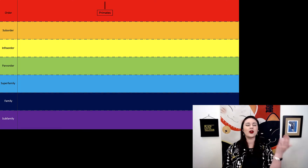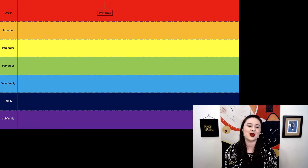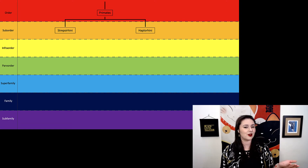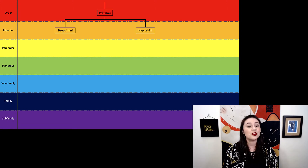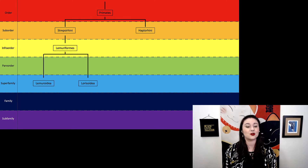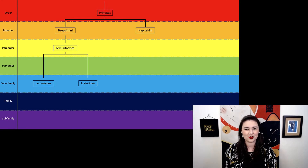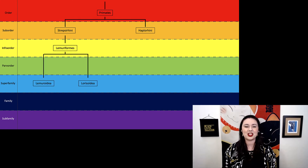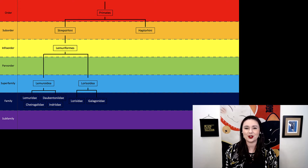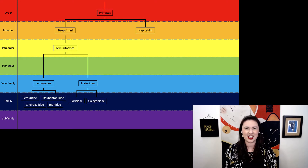First, we have all primates, and we can separate all primates into strepsirrhines and haplorhines. Within our strepsirrhines, we have our lemuriformes, which we then separate into lemuroidea and lorisoidea. Within lemuroidea we have a couple of different families, and within lorisoidea we have two different families, the lorises and galagos.